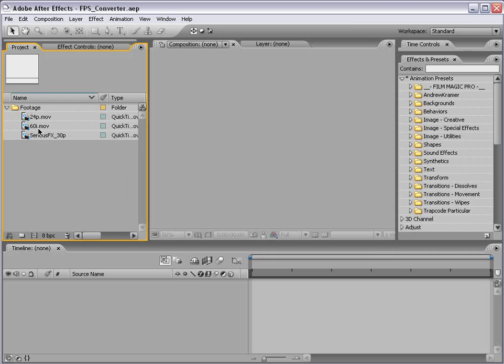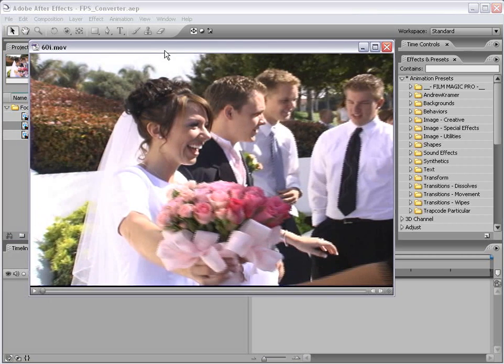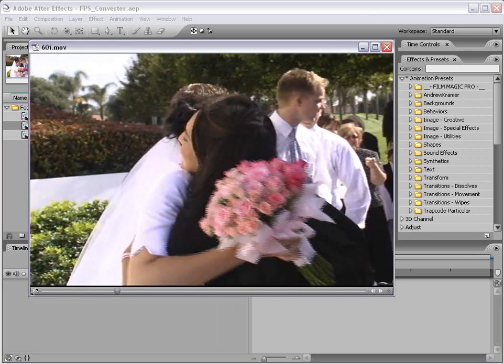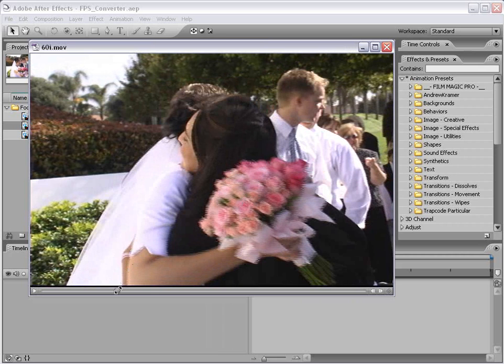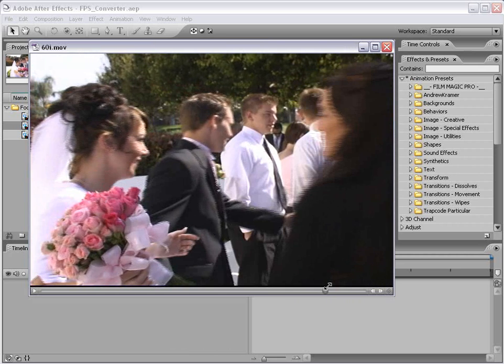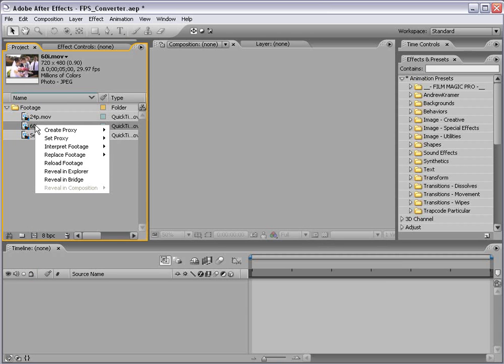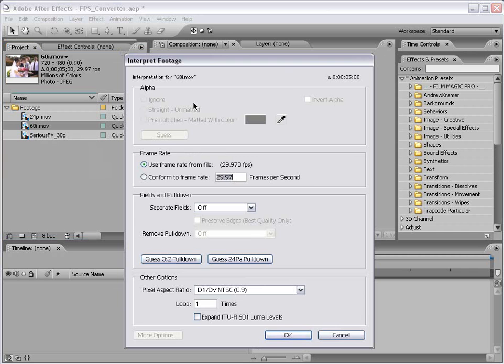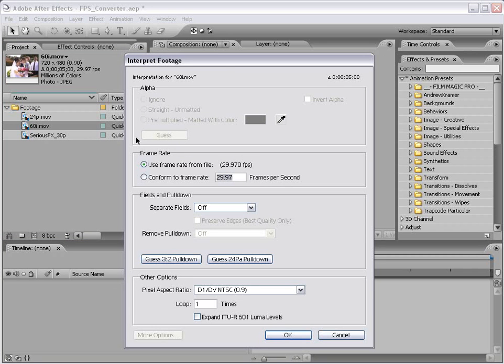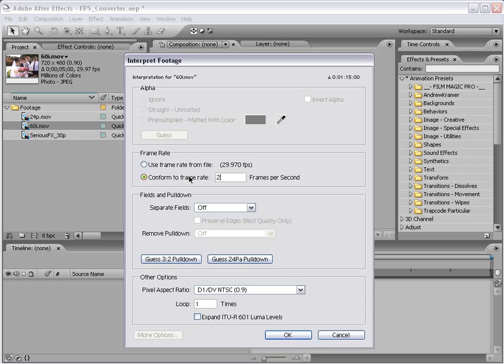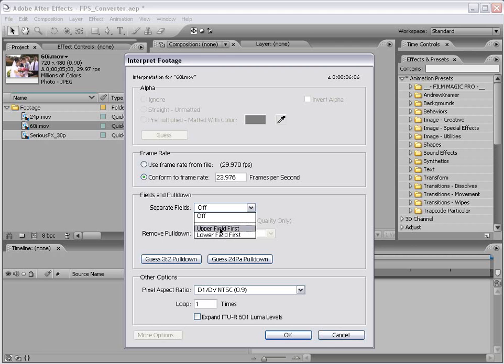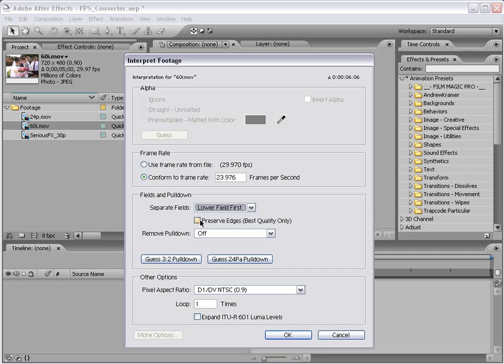Now, the first thing I want to do is convert this 60i footage into 24p progressive. As you can see, this footage is interlaced. Now, the first step in this process is to right click on your footage, choose interpret footage, main. Our actual frame rate of this footage is 29.97. And we have this option to conform to frame rate. In this case, I want to convert this footage to 24 frames per second NTSC. So that actually computes to 23.976. And in this case, the footage is interlaced, so I want to separate the fields lower first. If you're working with PAL, I believe it's upper fields first. And I want to preserve edges and this will actually make for a little bit better deinterlace. So I'm going to check this box and choose OK.